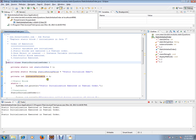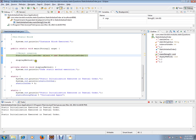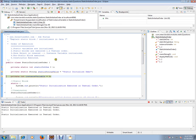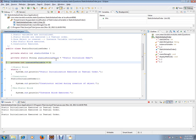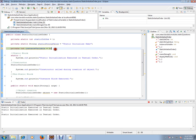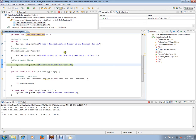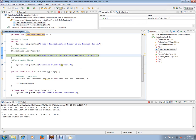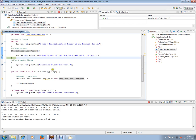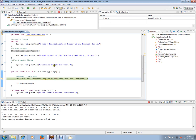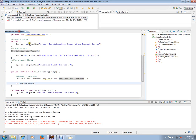Then it goes to the main method where we are doing an object creation. During object creation, whenever you use the new operator, instance variables are executed first, then the non-static block or instance block is executed, and then it comes to the constructor.